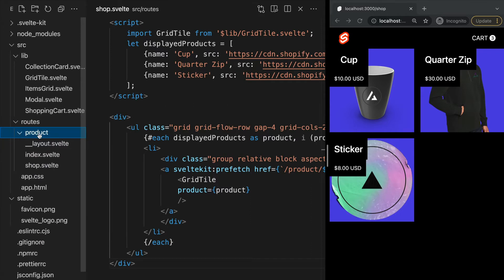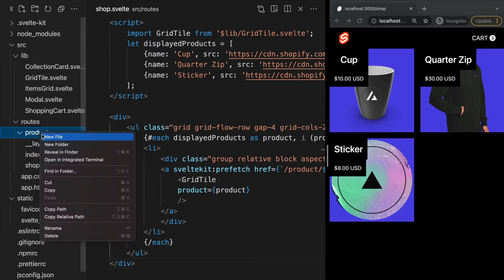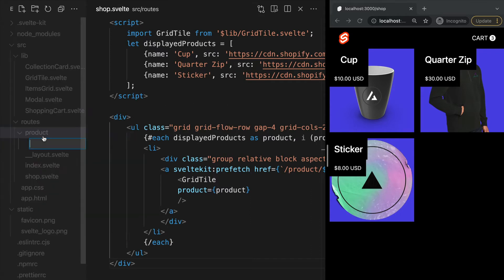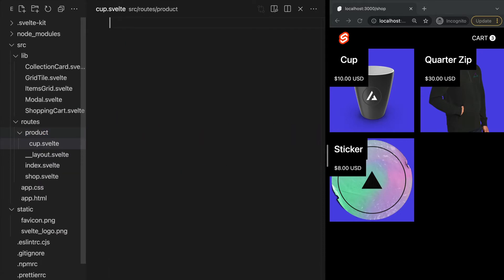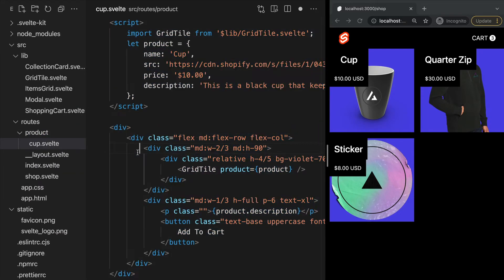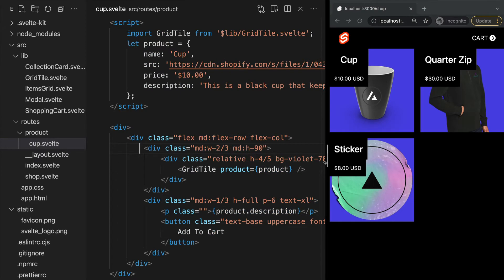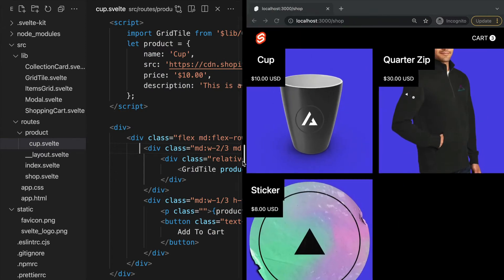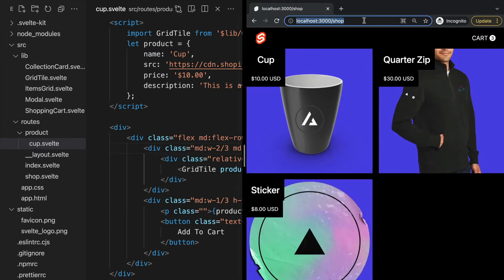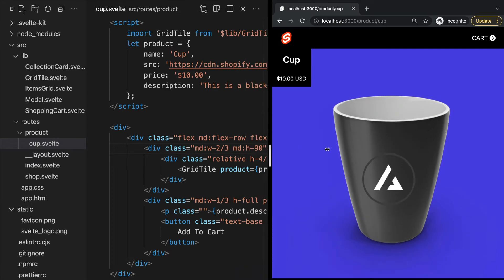Let's add our product page within this folder called cup.svelte and add some code to display our cup product info. If we go to our browser and view the page at /product/cup, we see our cup.svelte page is being displayed.